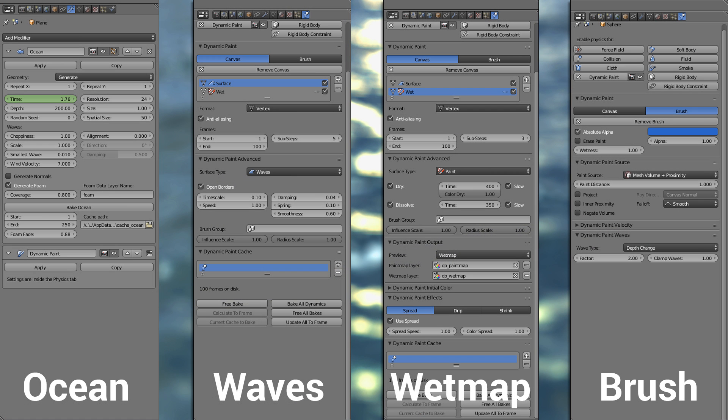So these are the final settings I used to create the little clip you saw in the intro. Well I noticed that you don't need the generate normals option in the ocean modifier because we are not using it at any point.